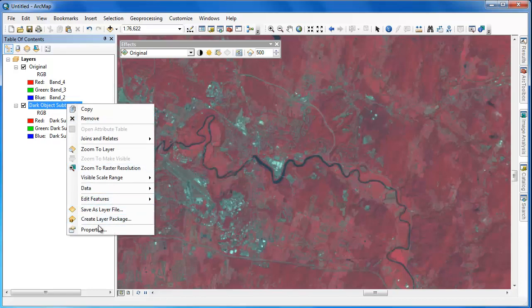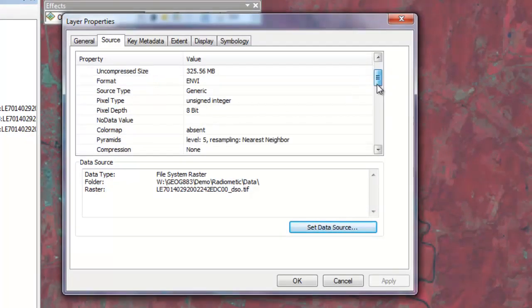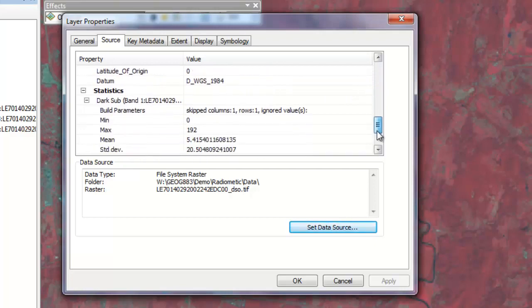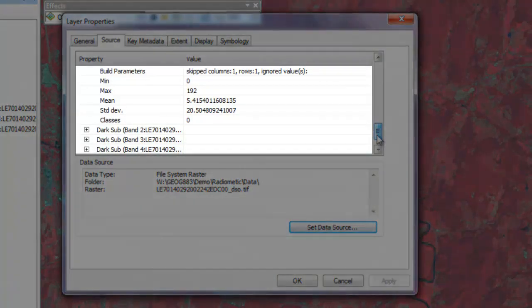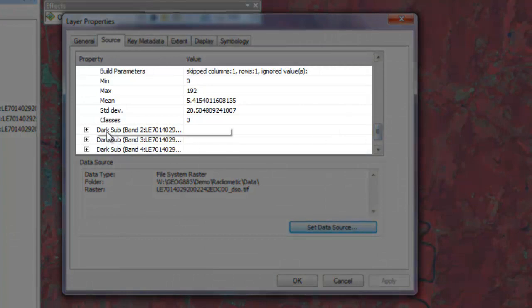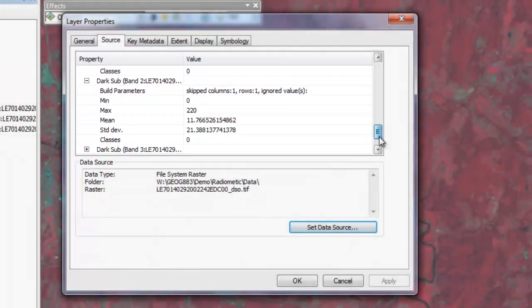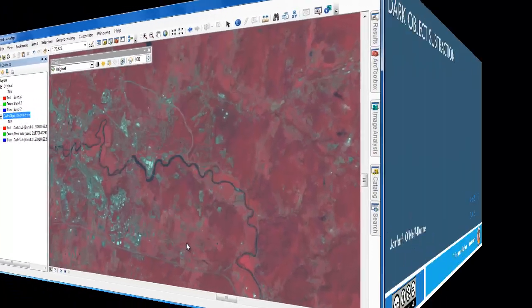We'll finish up by going into the properties of our dark object subtraction image to examine the statistics to compare the values to our original Landsat image. You'll notice that the band values for each band in the dark object subtraction image are consistently lower, showing the effect of running a dark object subtraction process on Landsat imagery.